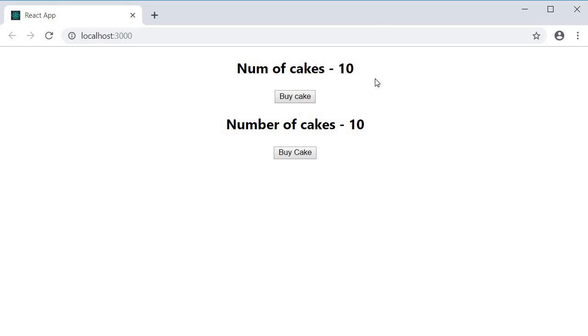What is missing now though is the button click handler. Let's implement that in the next video.